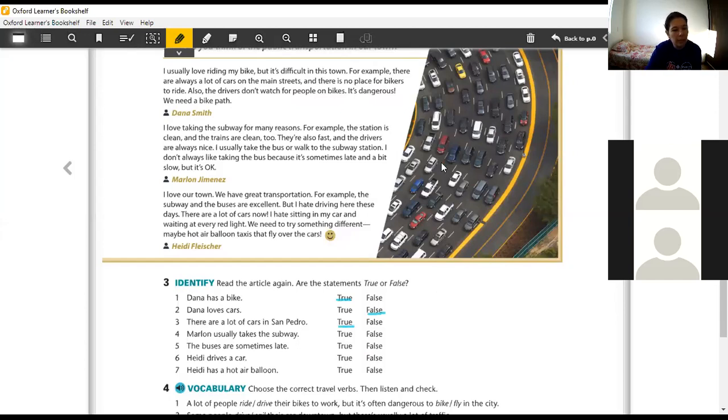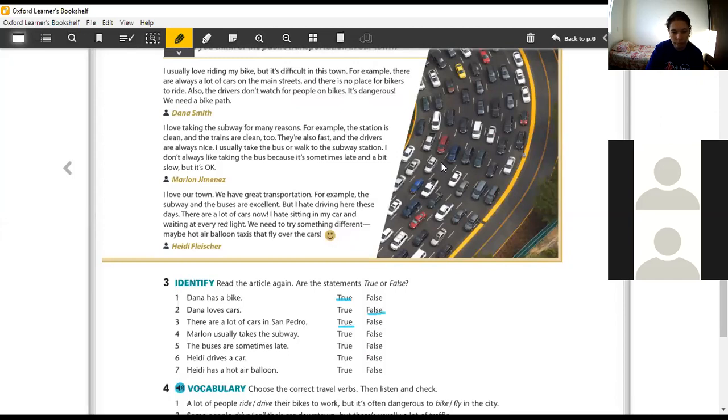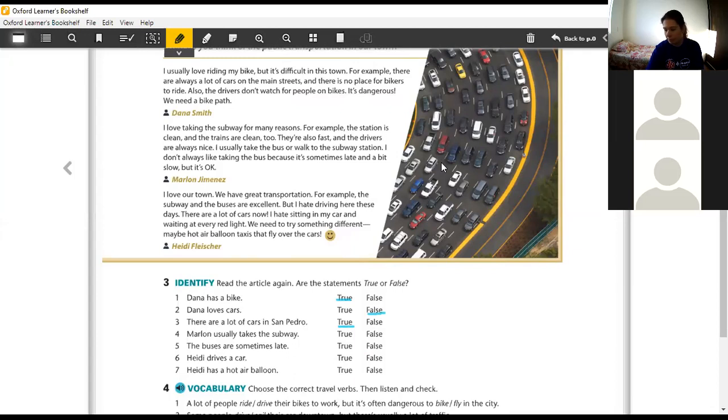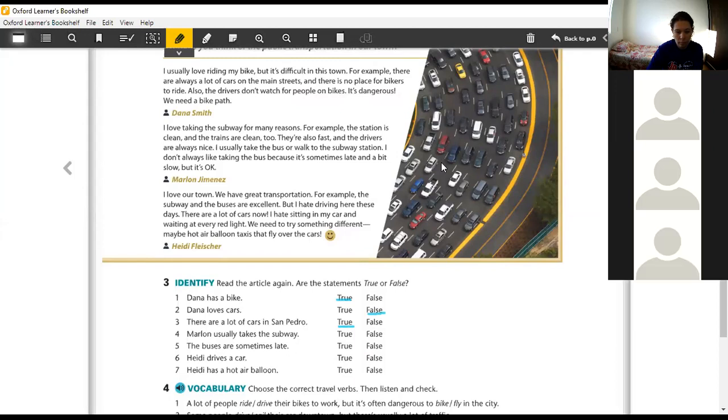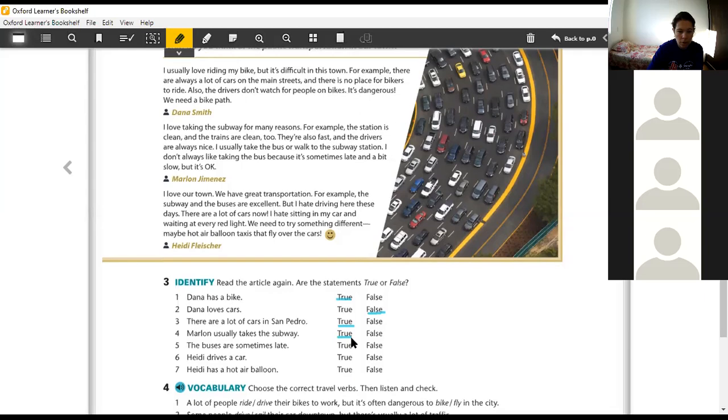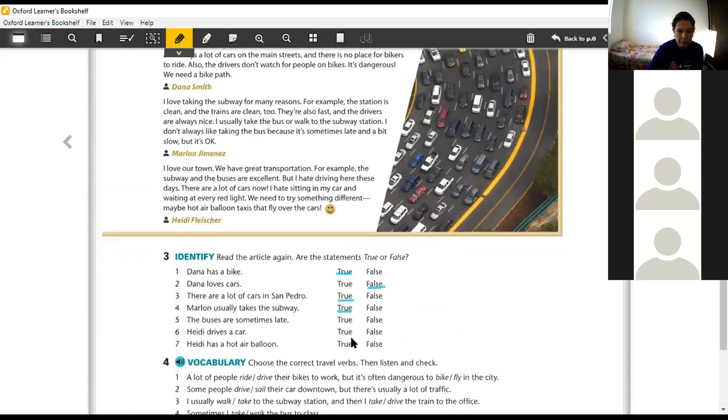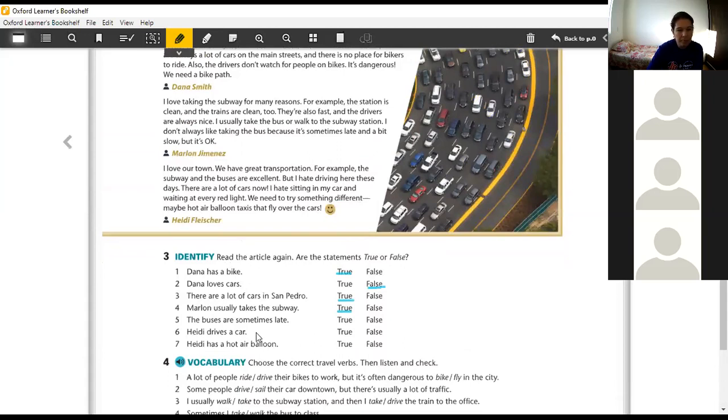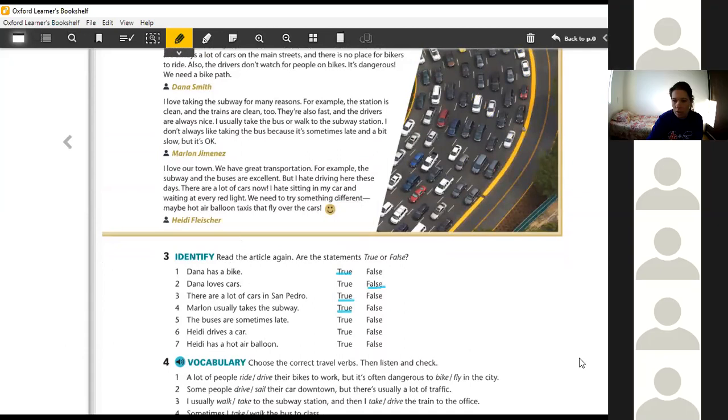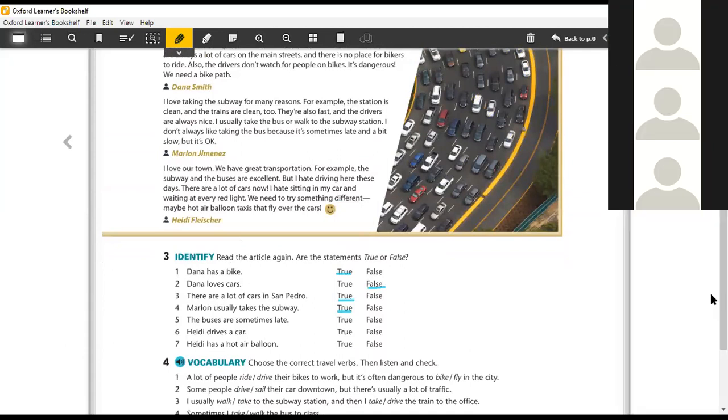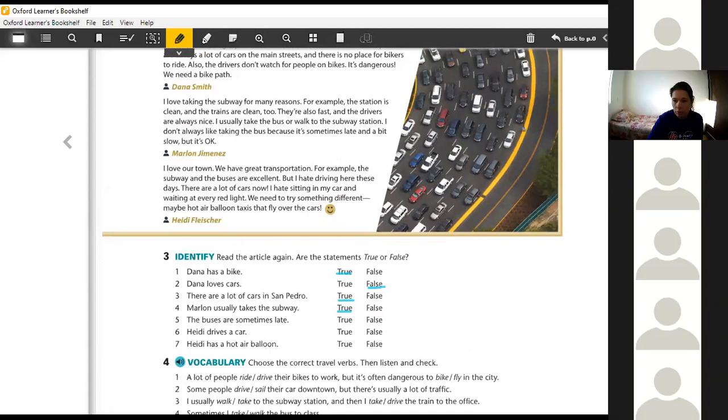Lara, Marlon usually takes the subway. Wait a minute. True. Hello. Hi. What are you doing here? Evandro, the buses are sometimes late. I didn't do it, teacher. OK. Laisla? Hi. Did you do the homework? I didn't do it, teacher.